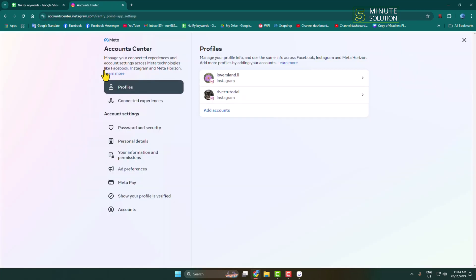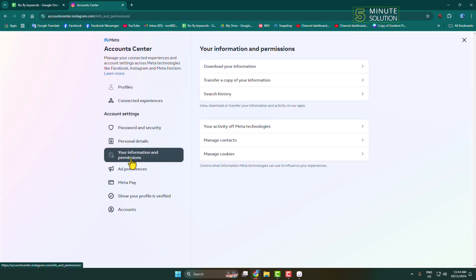Once you are in your Account Center, in the left-hand menu click on Your Information and Permissions.